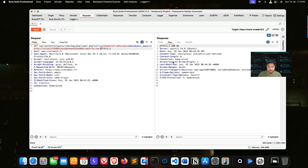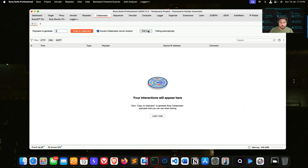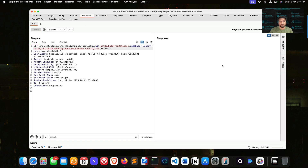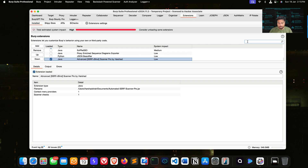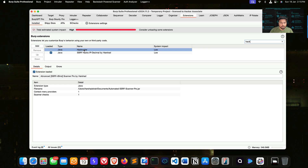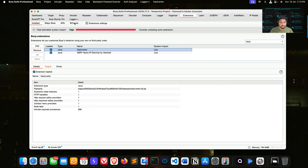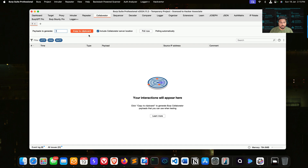After sending the request, you can see we have certain responses. But when I go to Collaborator and click Poll Now, I don't have any response coming from that application. I send the request again — I've also now enabled the extension called HackWater. Going back to Collaborator and clicking Poll Now again, we clearly didn't get any interaction. So we can say that Burp Collaborator simply failed to investigate this endpoint.